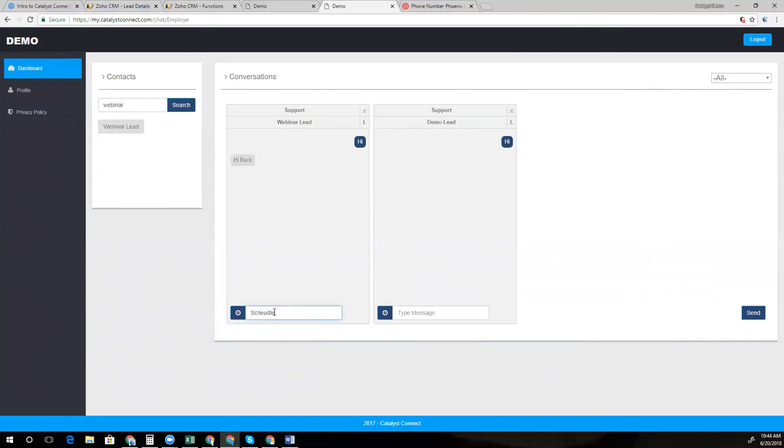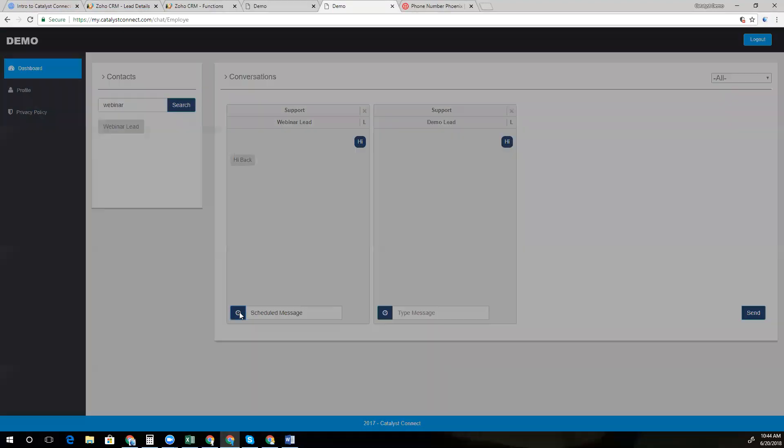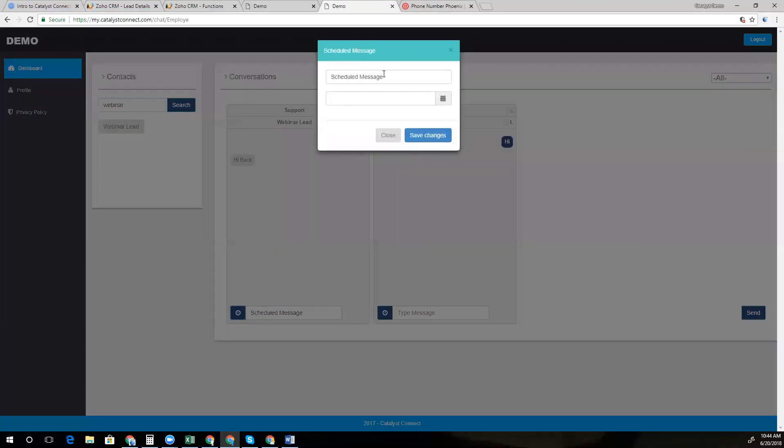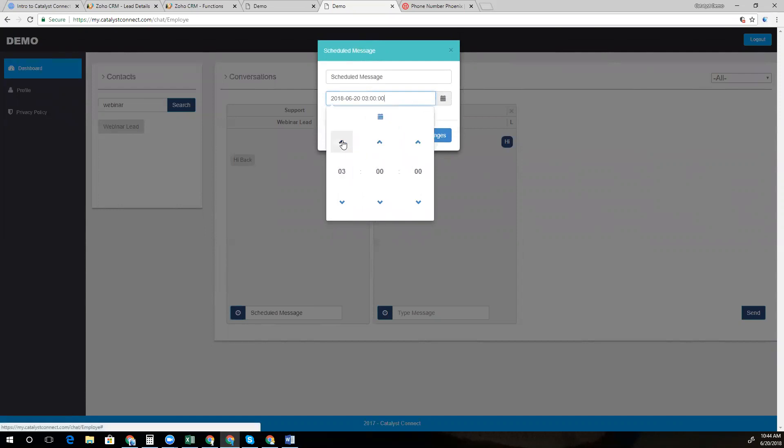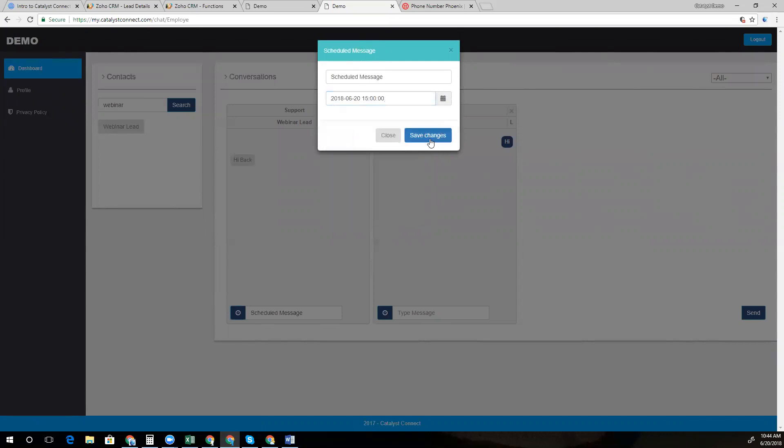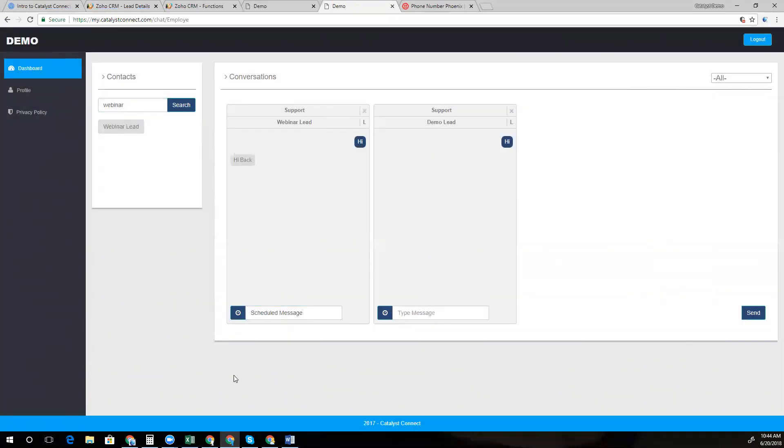It gives you the ability to have some more advanced features like scheduling a message. So we can schedule this out, pick our date, and we'll send it this afternoon at three. That's going to now schedule that message to be sent out and it will pop up here once it's been executed.